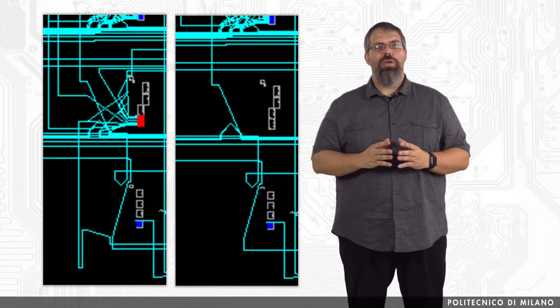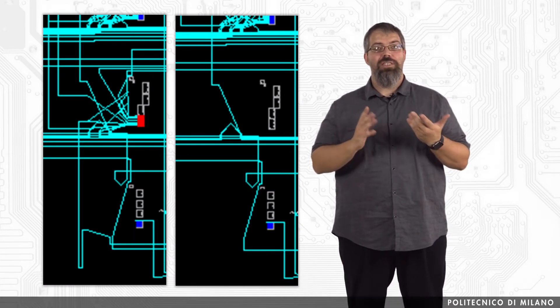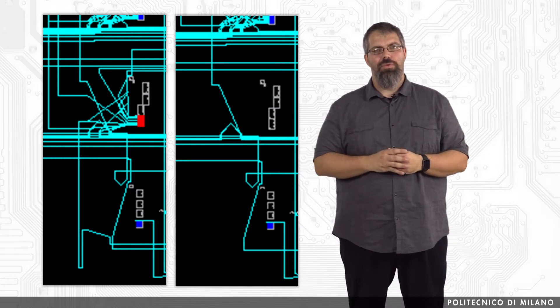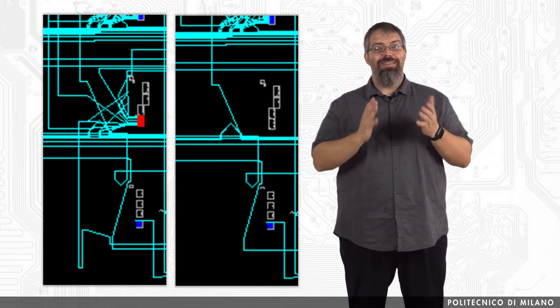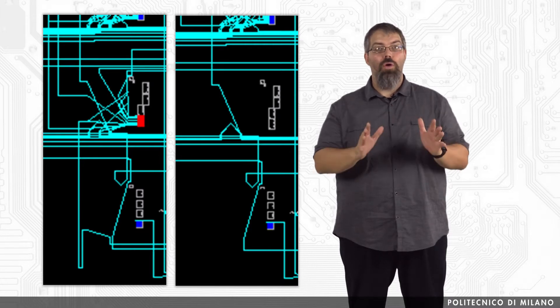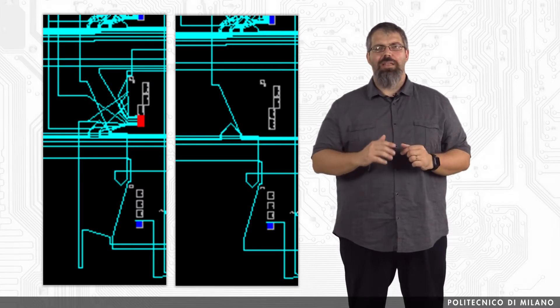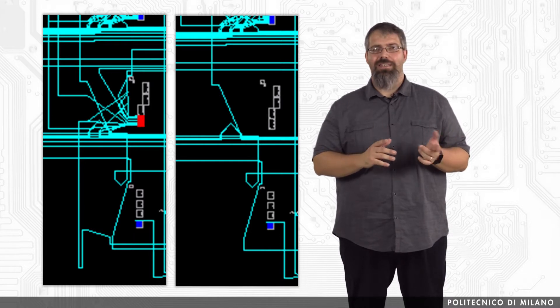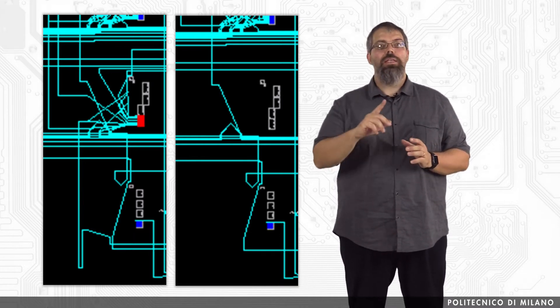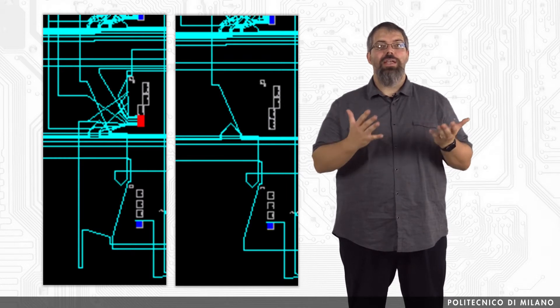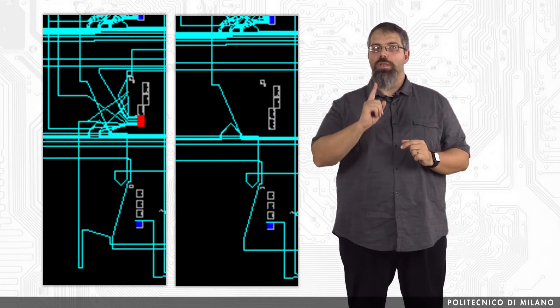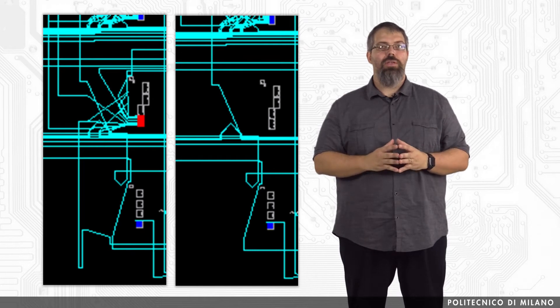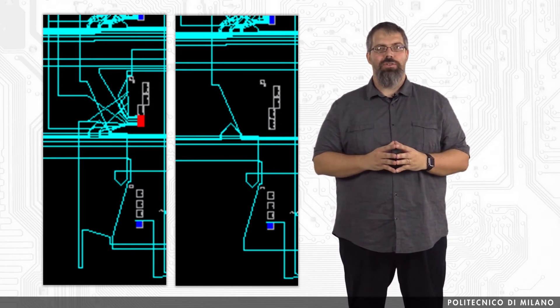This figure is showing us the final results of the movement with respect to the same area we were considering before. The easiest thing to see is that now the CLB has all the four slices unused. We can also see that the majority of the interconnections are still the same, but only the majority. This means that with the decision of moving a slice from one location to another, we did not change only the content of the involved slice, but also part of the interconnection resources.